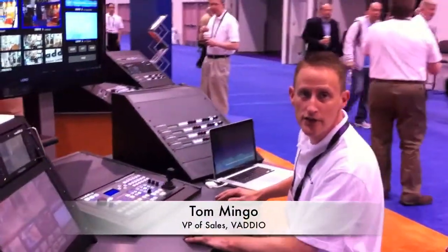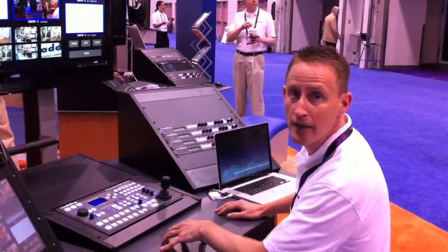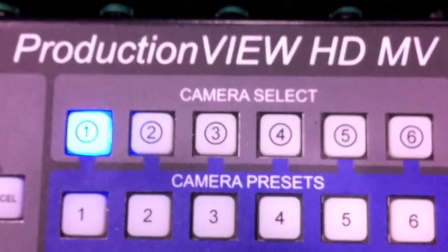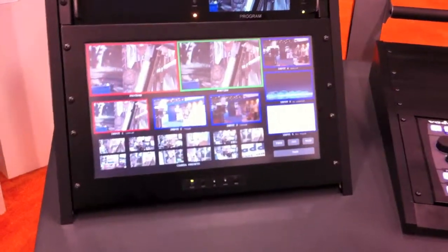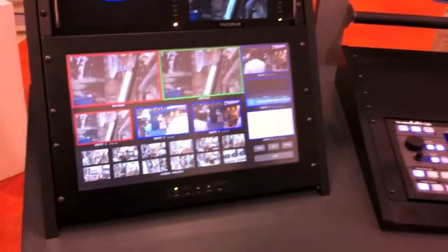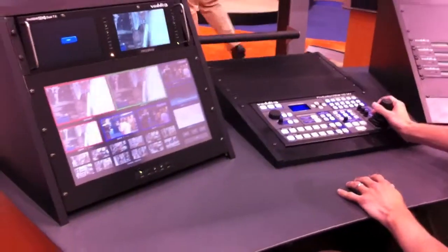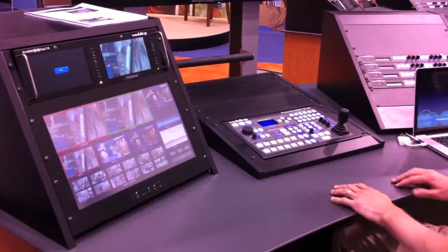Here at NAB 2011, Barrio is introducing and showcasing for the first time our new Production View HD Multi Viewer. It's the newest generation in our camera control and switching concepts that allows you to bring in all of your HD and standard def, VGA, and DVI sources in any resolution, and mix and match and ultimately control from a multiple camera and multiple control source switching input.